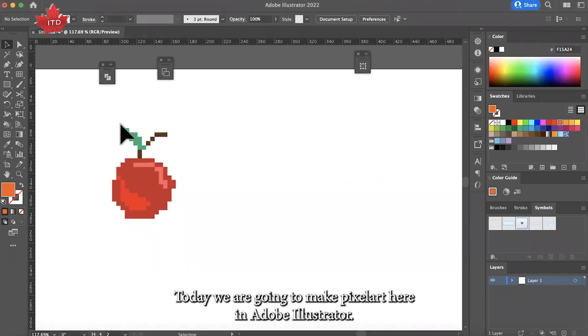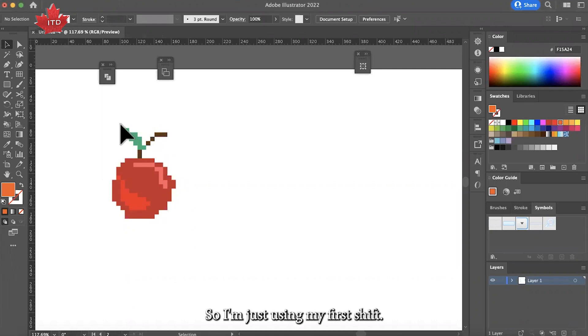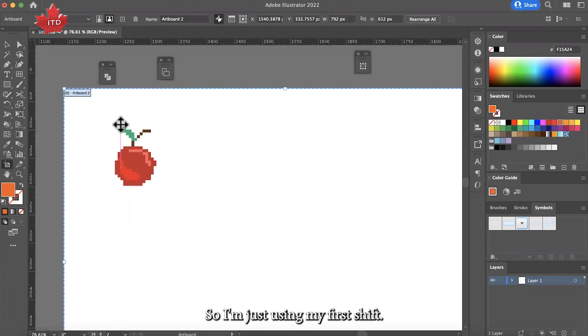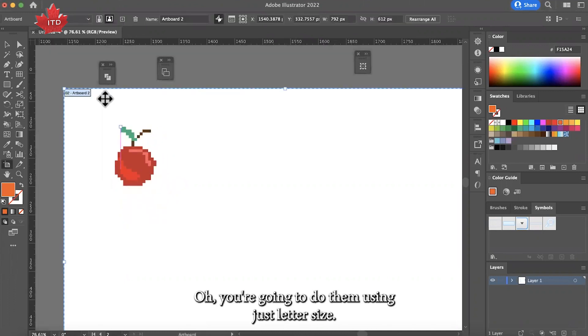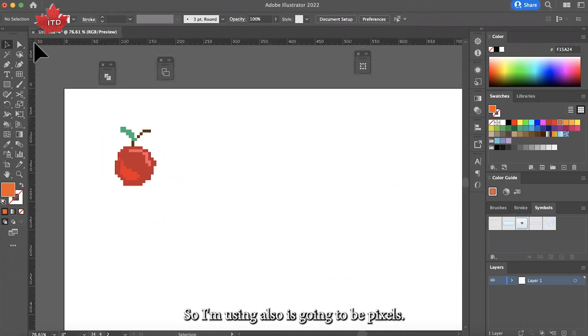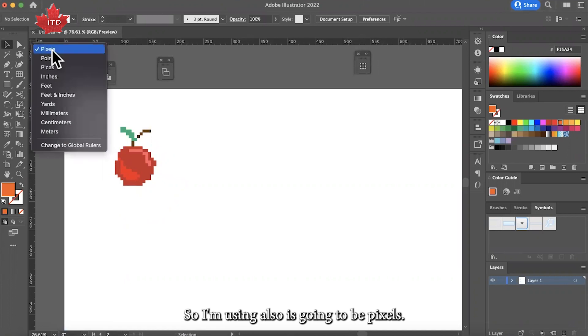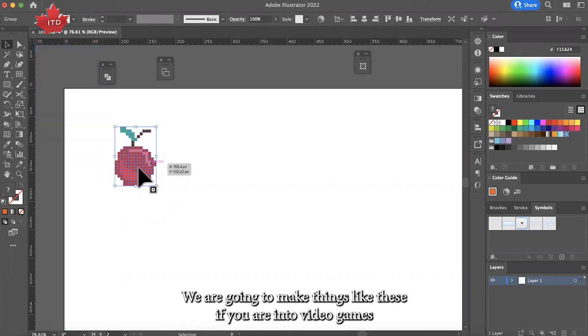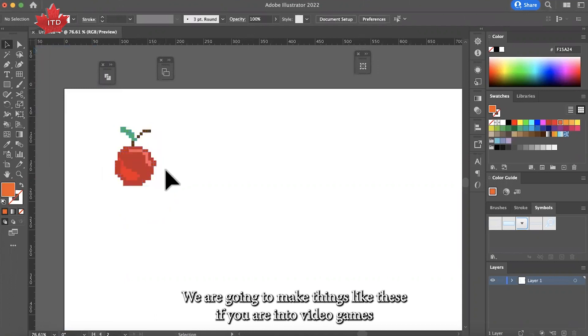Hello, today we are going to make pixel art here in Adobe Illustrator. I'm using letter size. If you press Command R, you have the rules. I'm using pixels, and we are going to make things like this if you're into video games.